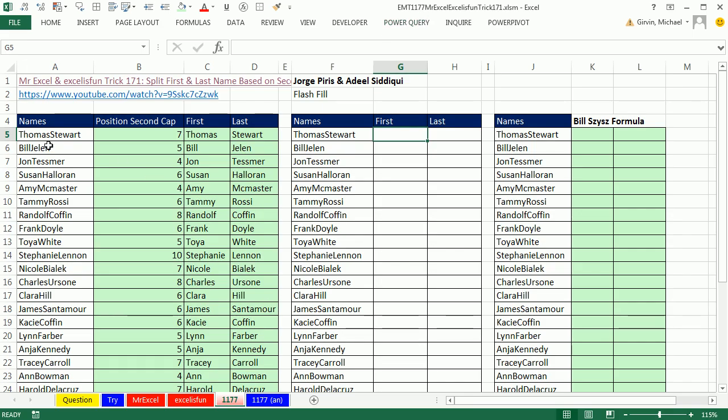Last Friday, MrExcel and I put out Duel 171, and we had to take the first and last name from a cell and split it apart based on two capital letters.